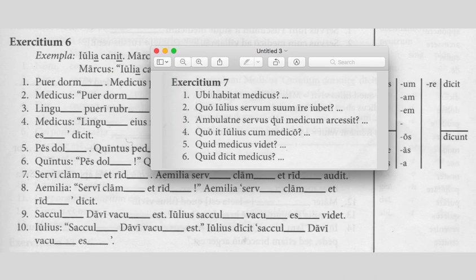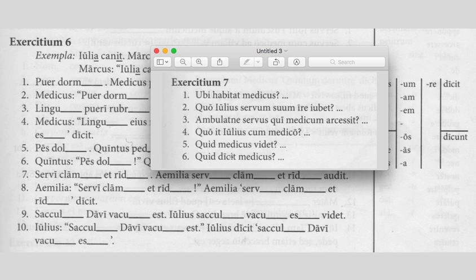Moving to exercise seven — these are straightforward questions. 'Ubi habitat medicus?' means where does the doctor live. Don't forget that 'quo' means 'where to.' 'Arcessit' is a new verb meaning to fetch, get, or summon. You should be able to follow the text with these questions as they go in story order. There are more questions on the next page, so complete up to whatever number it is. I hope this helps — feel free to send me a message if you need further help. Take care.